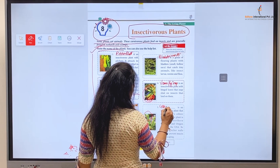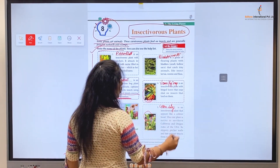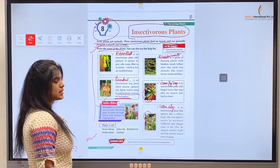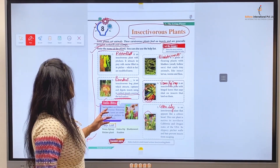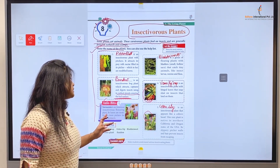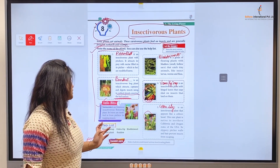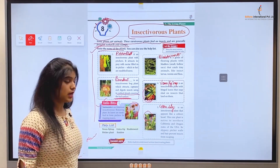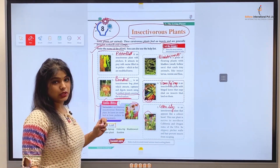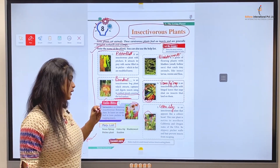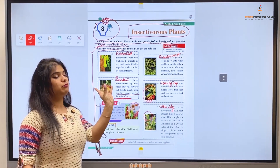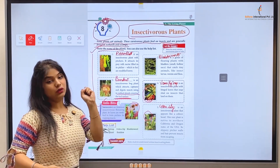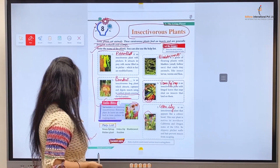Now let's read the info bits. Sarracenia is an American insectivorous flowering plant. Its leaves are modified to form pitchers for trapping insects. It is an American insectivorous flowering plant that modifies its leaves to form pitcher-shaped pots so that any insect entering it gets completely trapped.